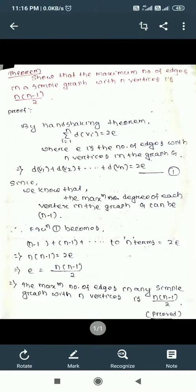For example, choosing n equals 6 vertices: n(n-1)/2 equals 6 into 6 minus 1 divided by 2, which equals 6 into 5 divided by 2, equal to 30 divided by 2, equal to 15. So in 6 vertices, the maximum number of edges is 15.